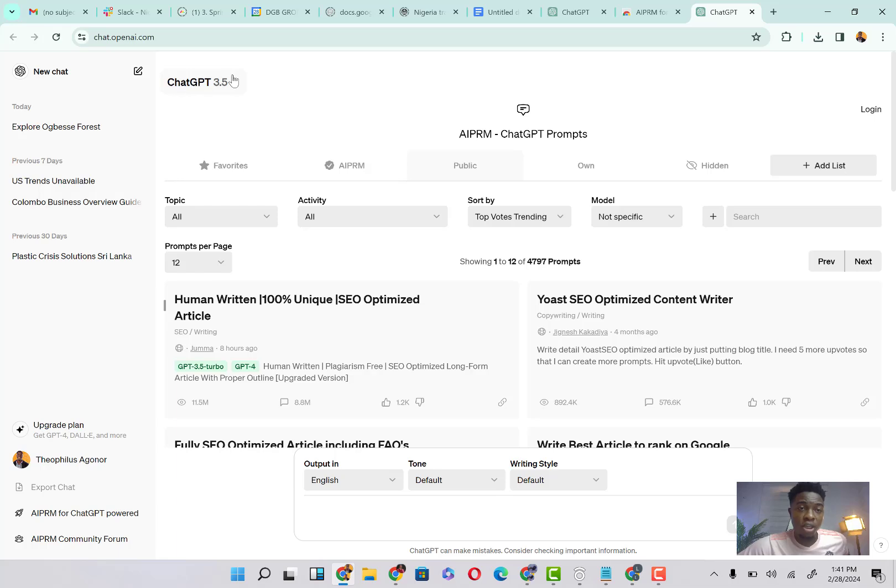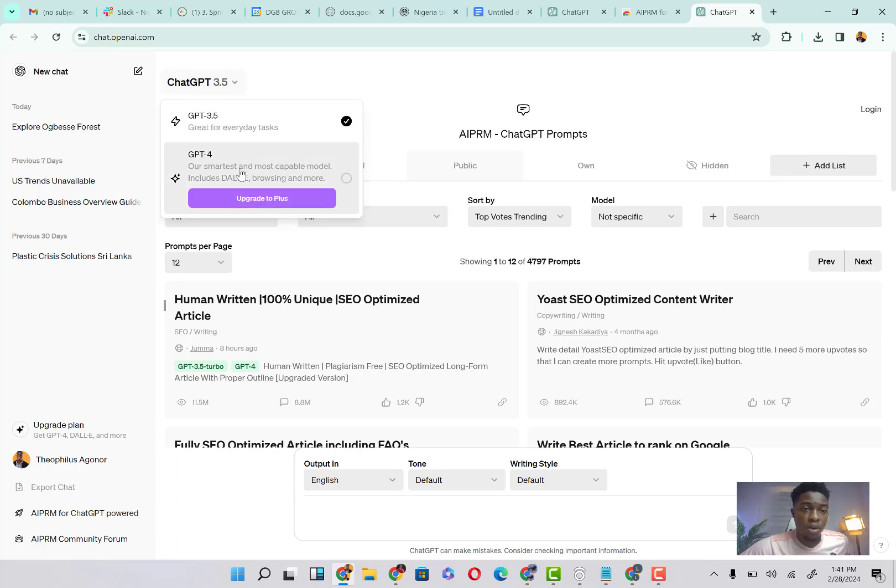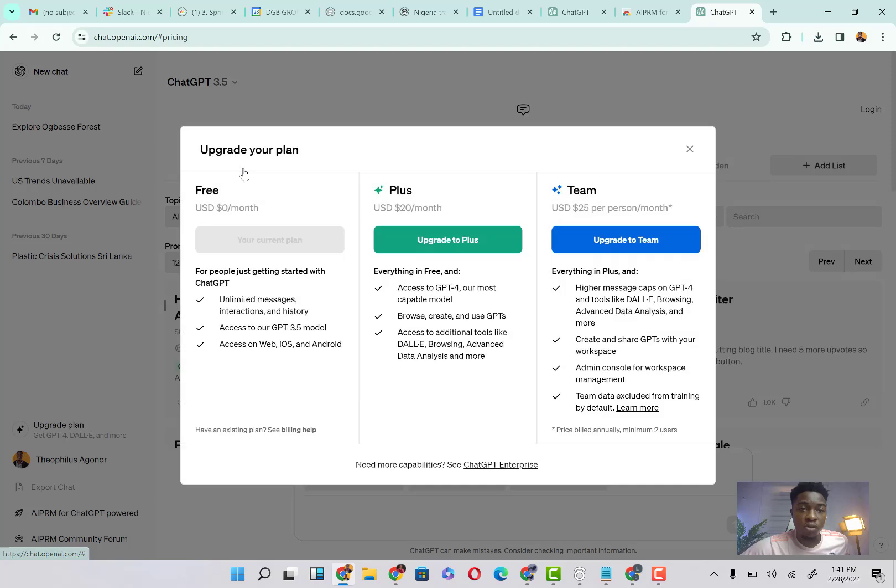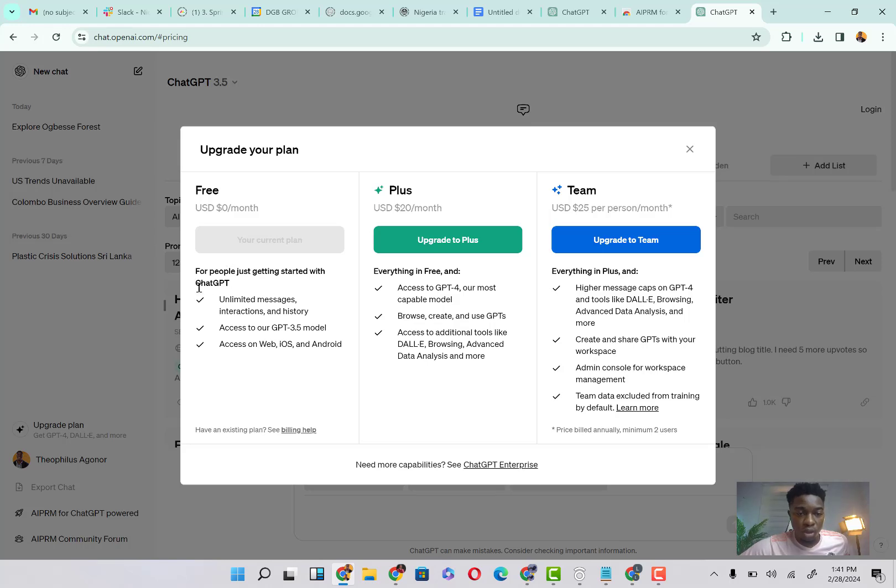As you can see, this is ChatGPT-3. You can upgrade to the ChatGPT-4. So let's see how an upgrade looks. So it says you can try it for free for zero dollars per month for people just getting started with ChatGPT.